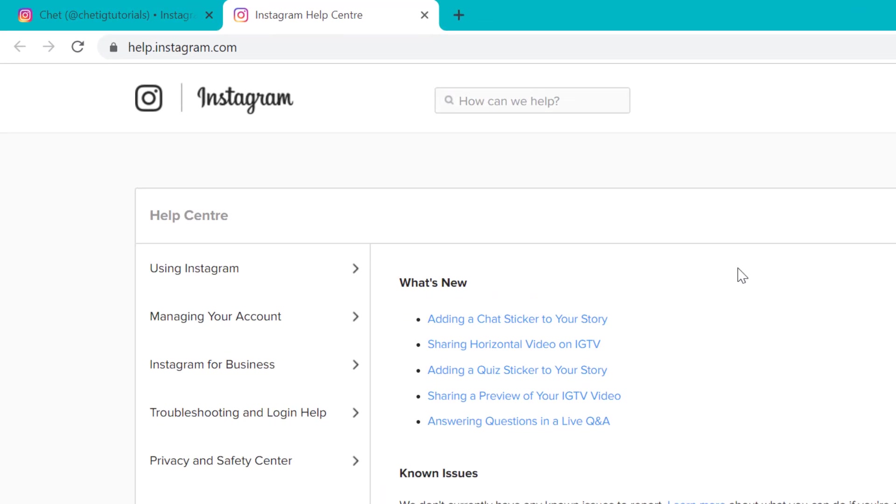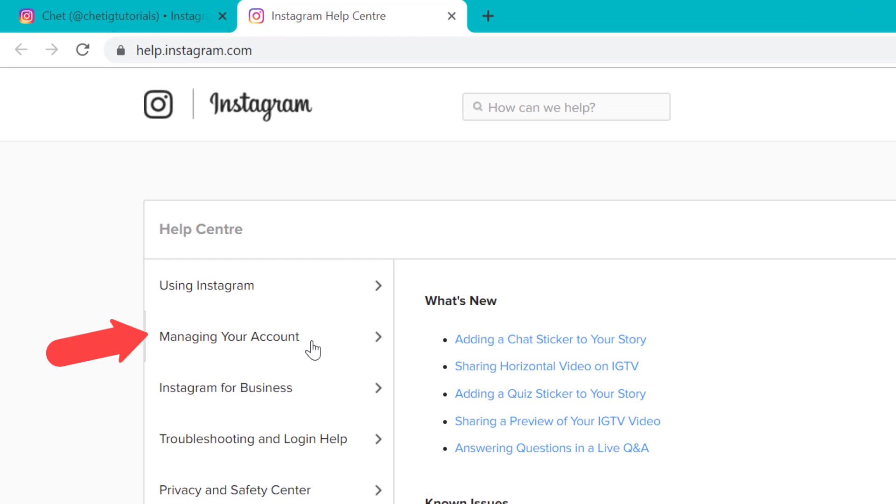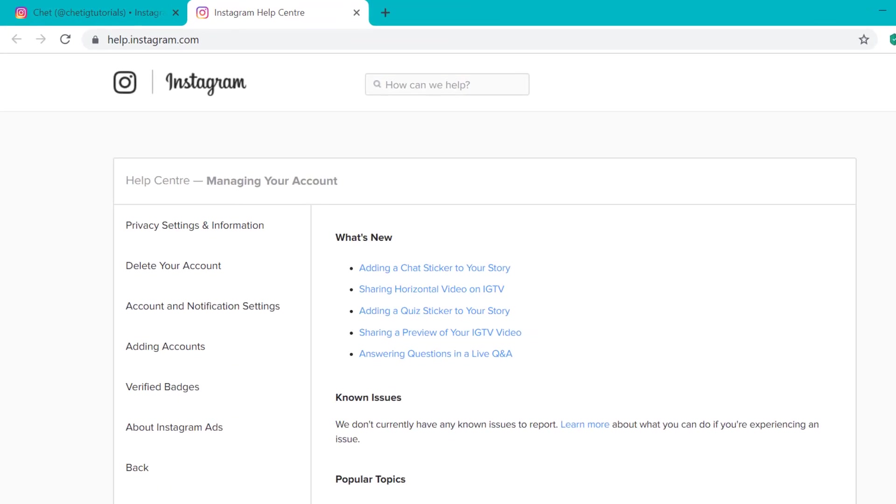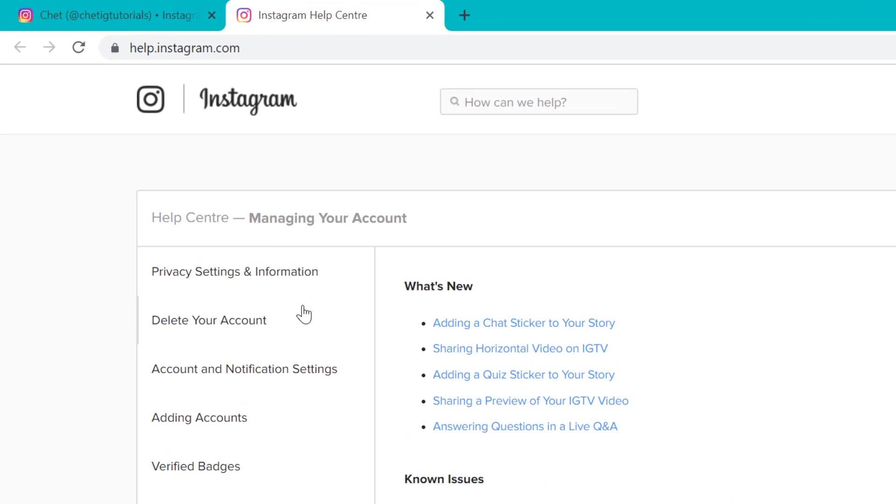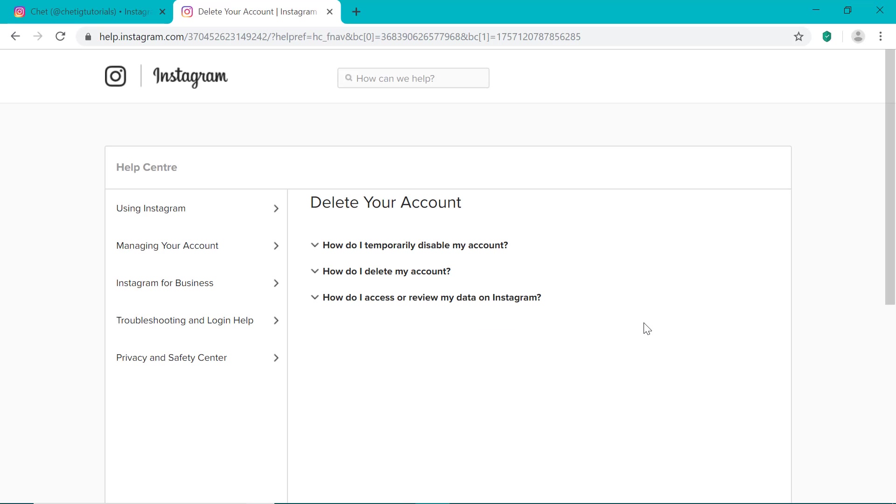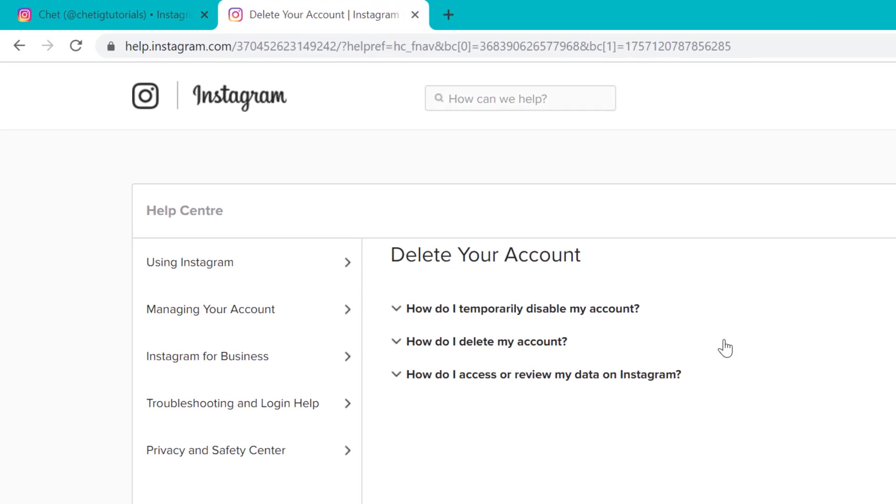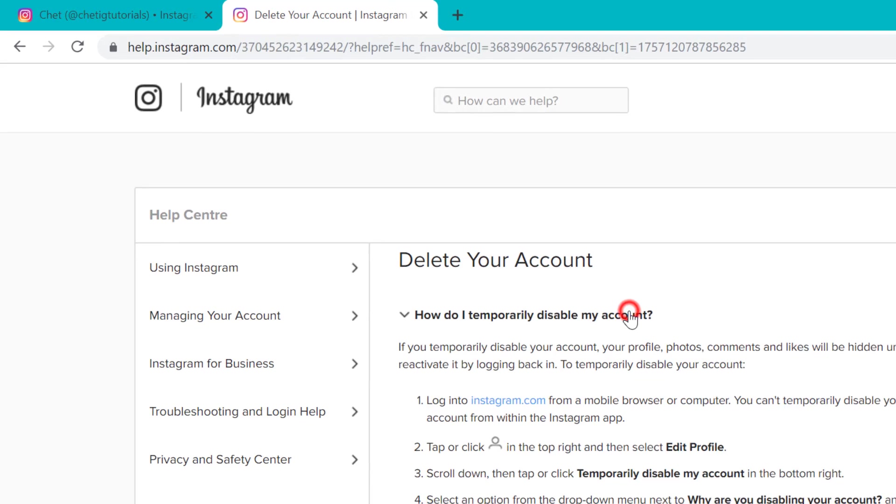So once you're here, you want to click on managing your account and then click on delete your account. So if you want to temporarily disable your Instagram account, then click on the first option here. And as you can see, it tells you here that you can't do this on the Instagram app.